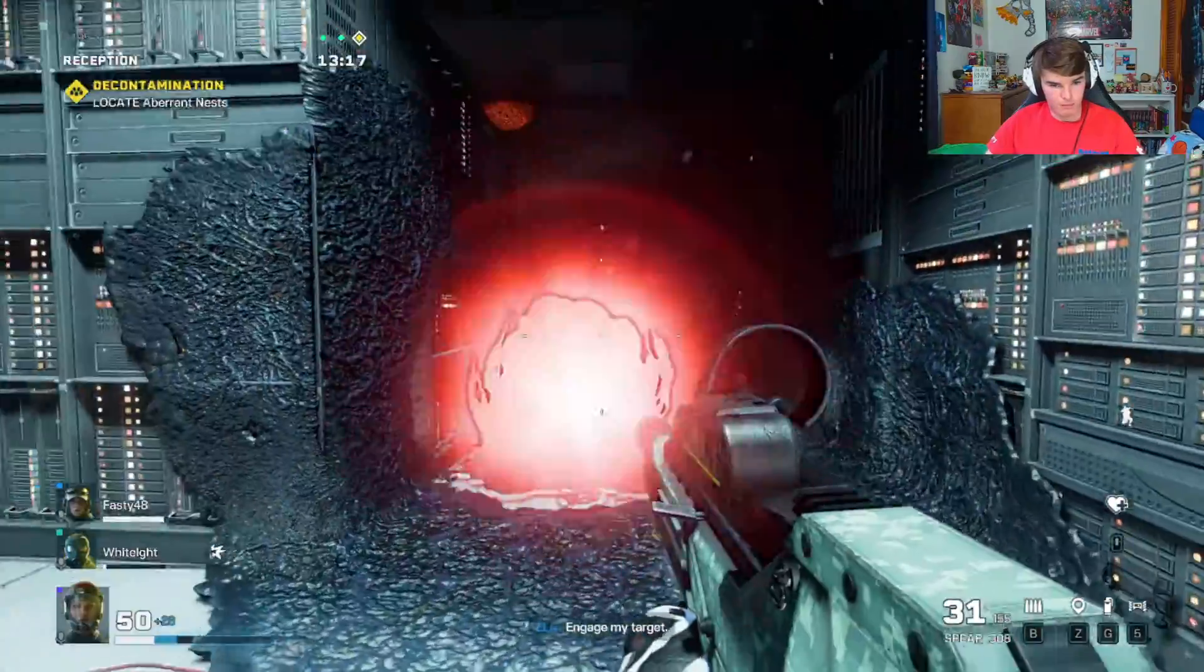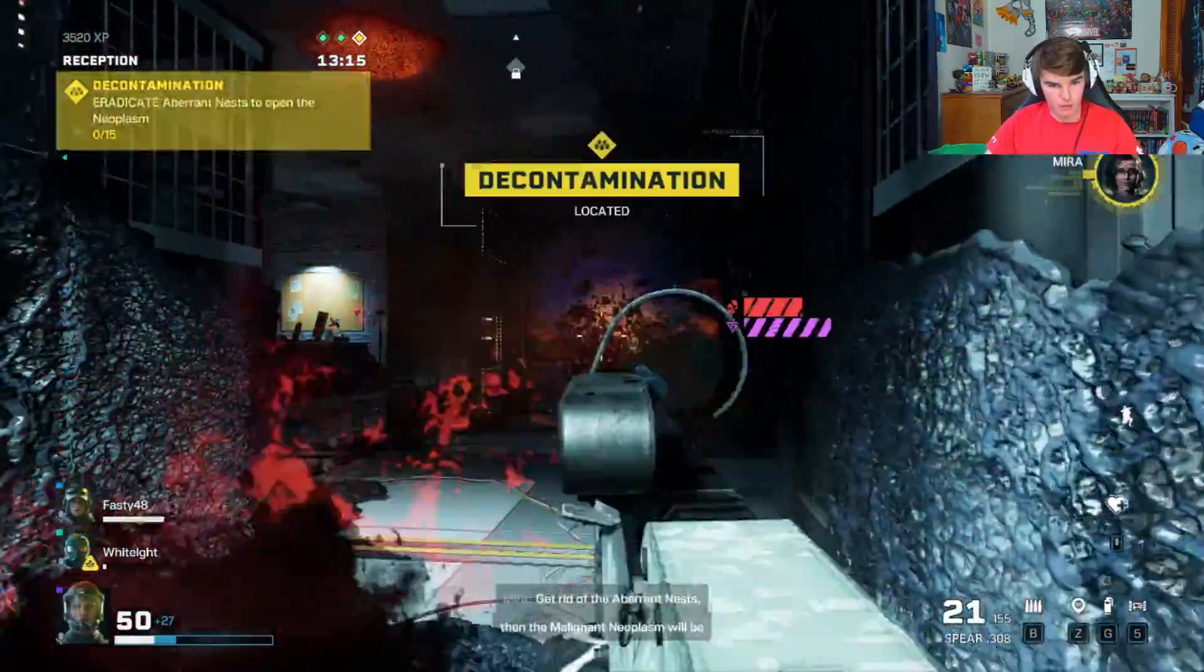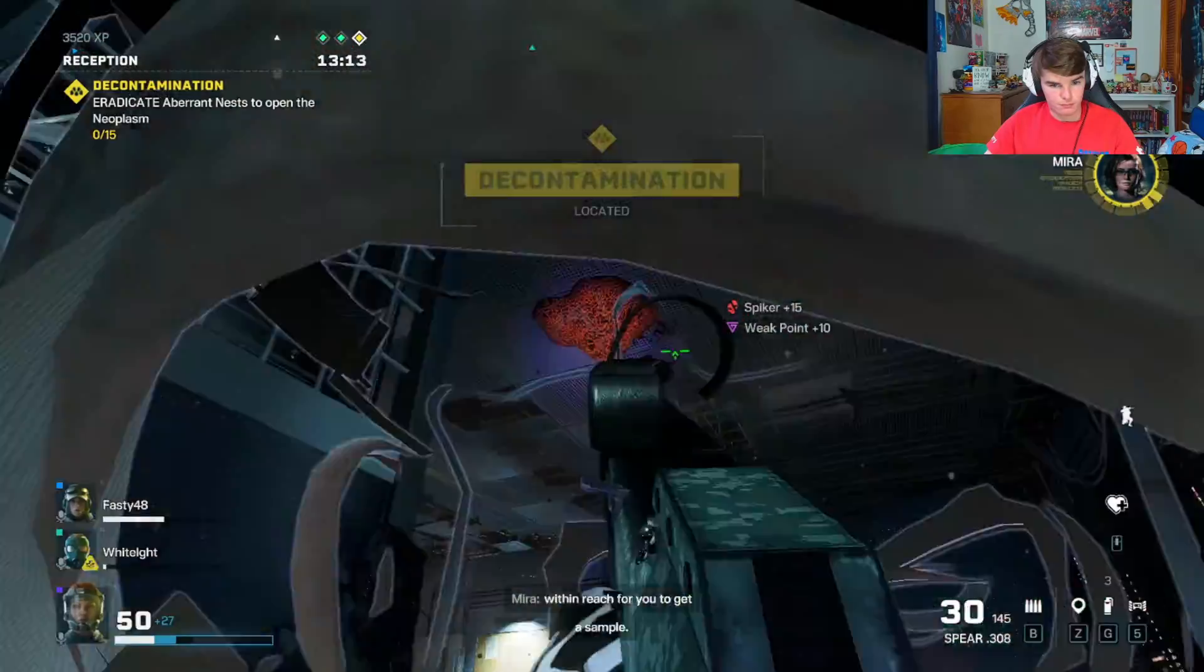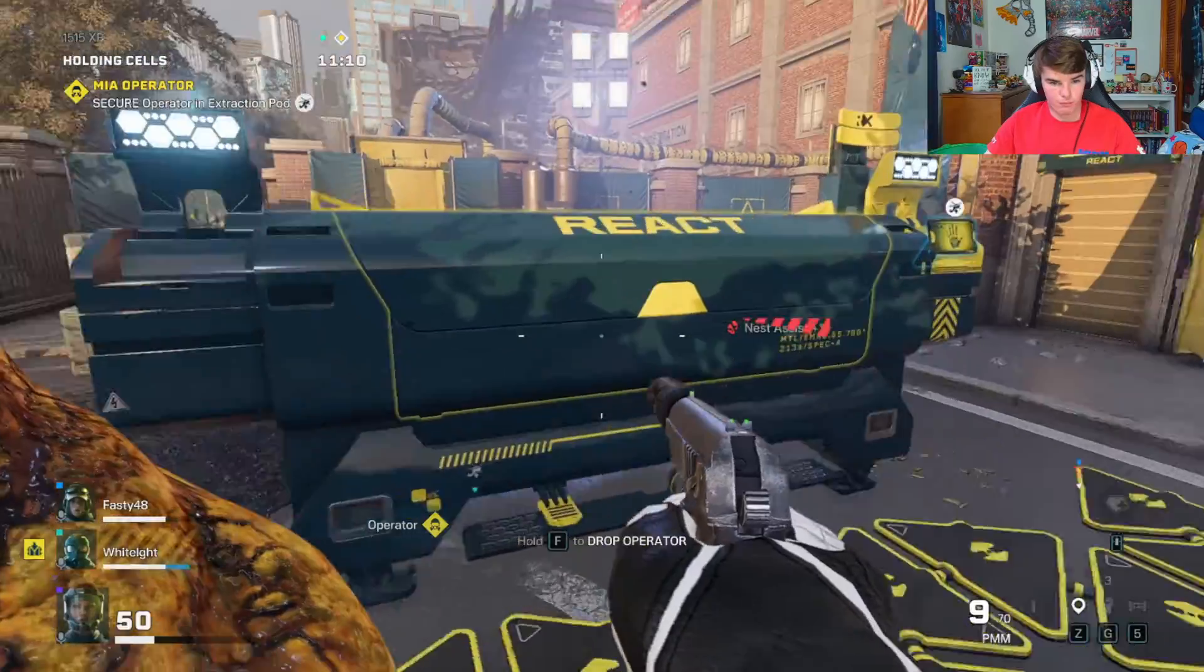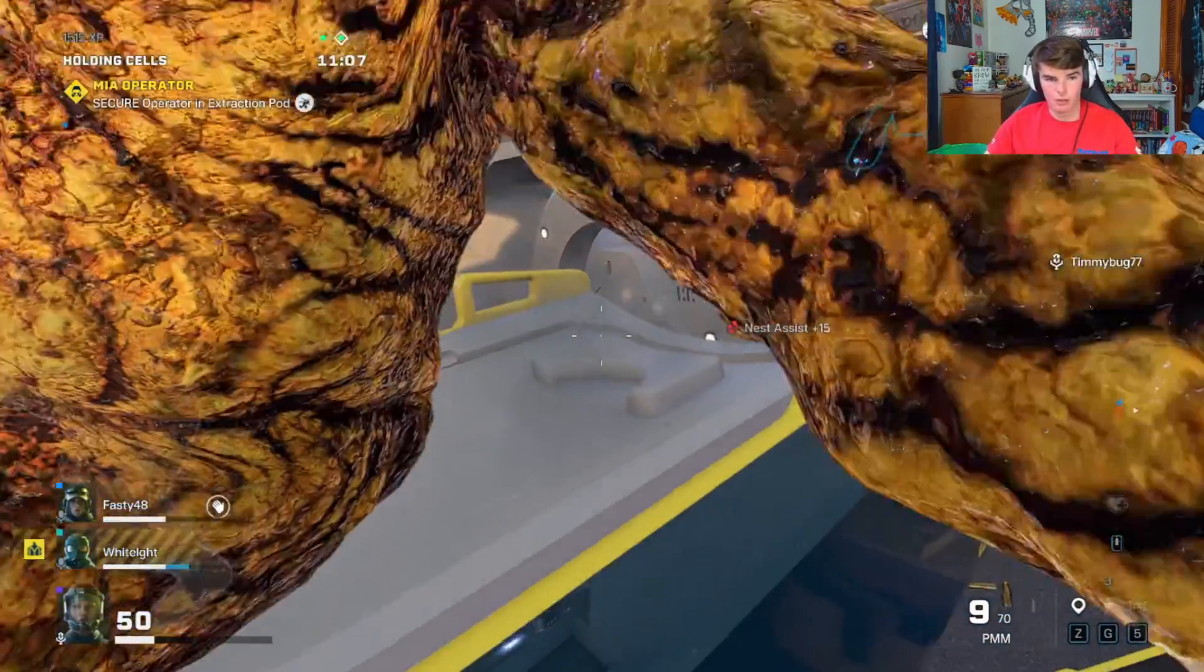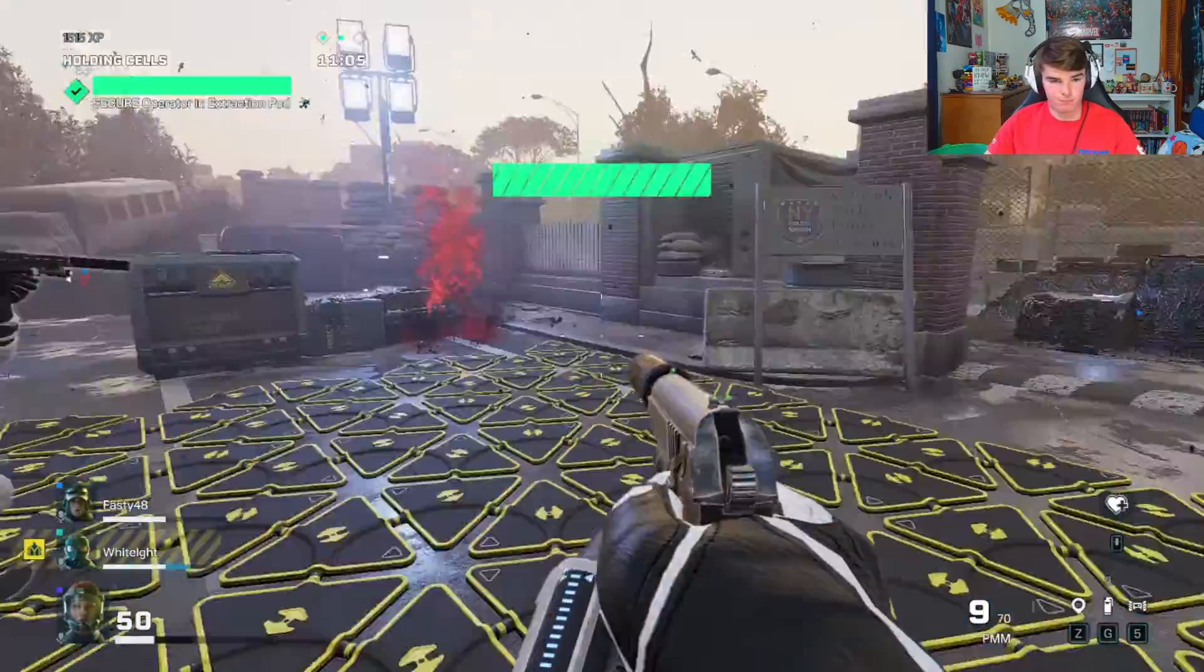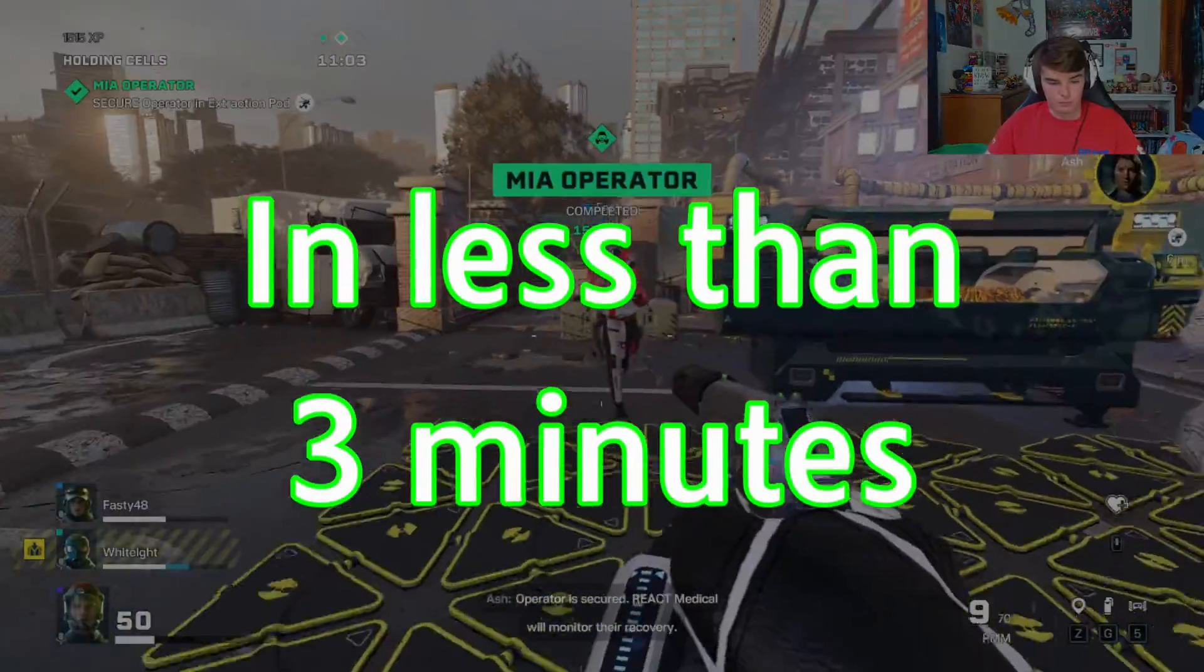If you clicked on this video, there's a good chance you want to learn how to play Rainbow Six Extraction or Rainbow Six Siege on your PC with PC Game Pass. Today I'm going to show you how to do that in less than three minutes.